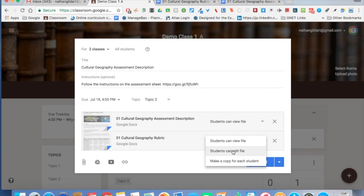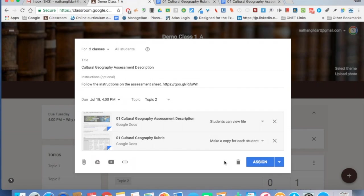I don't want the students to edit the file. I do that when they're collaborating on something in class, but this is an assignment that each individual does, so I'm going to make a copy for every student and I'm going to click Assign.